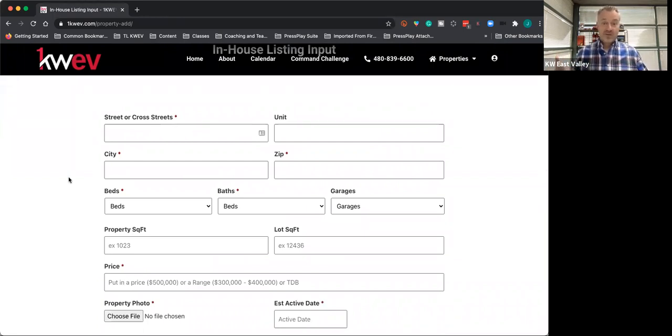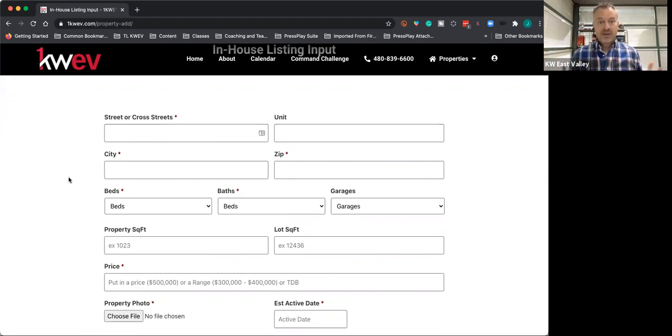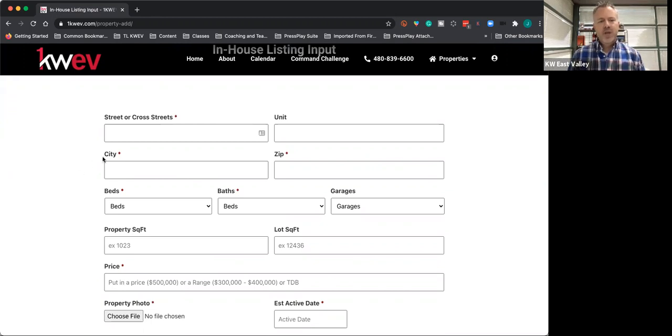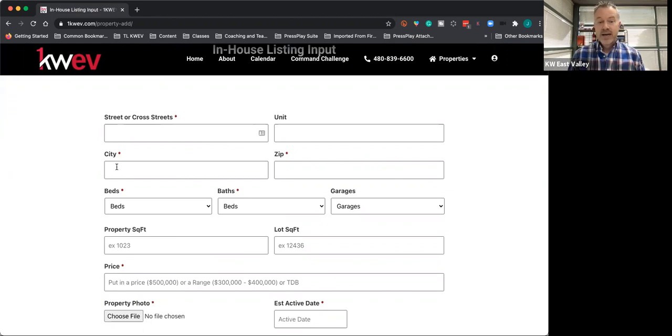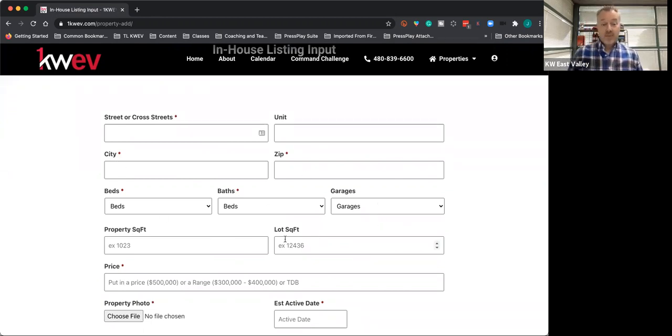Get a quicker sale and help other buyer's agents and clients here looking for properties like you have. You're going to put in here either a street or cross street. Everything with an asterisk is required: city, zip code, beds, baths. Garage, property type, and square footage—that's all optional.